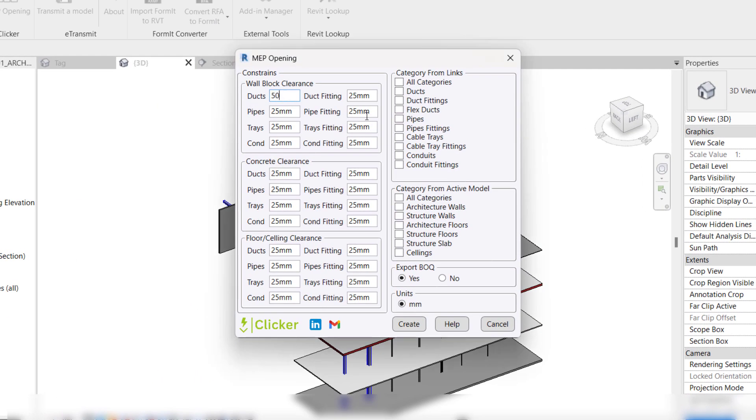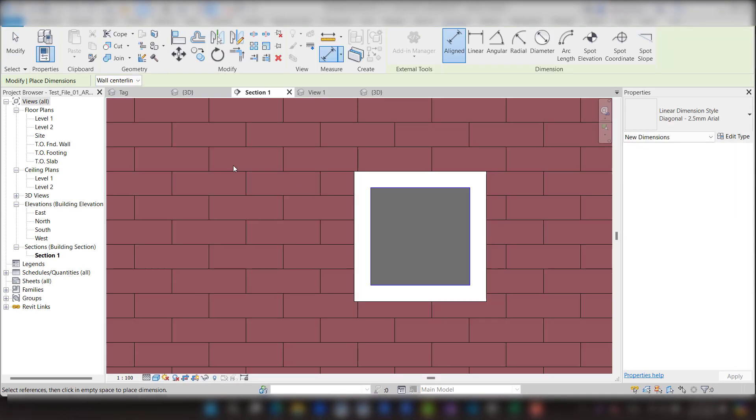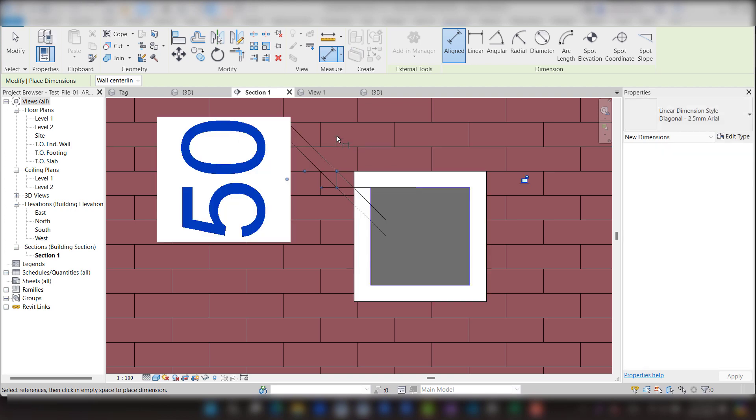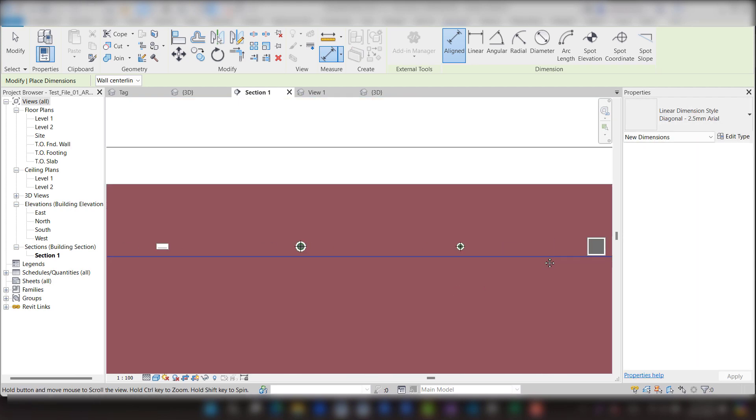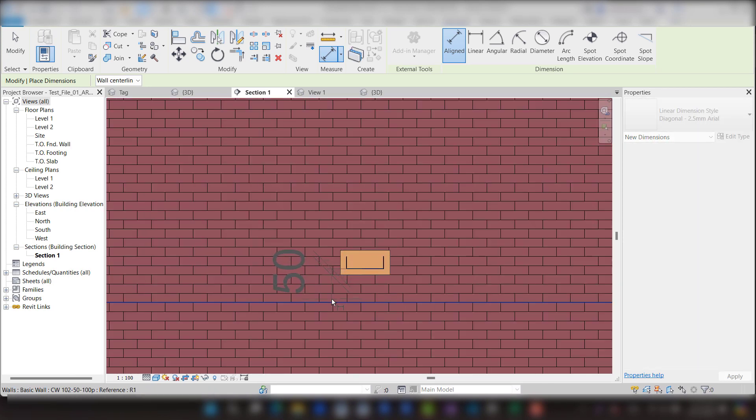Let's try 50 millimeters for architecture walls. As shown, clearance is set to be 50 millimeters for any MEP elements passing through architecture walls.